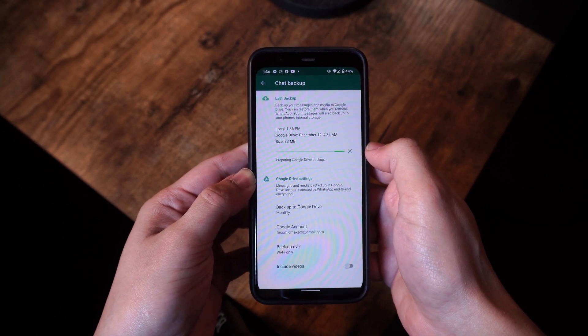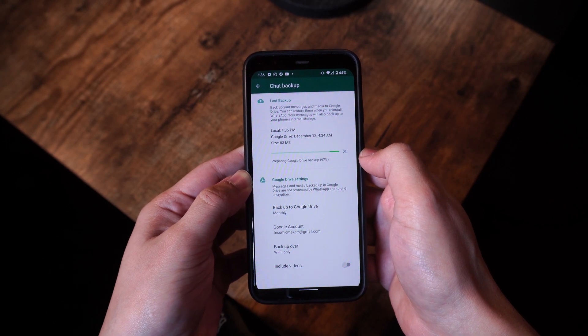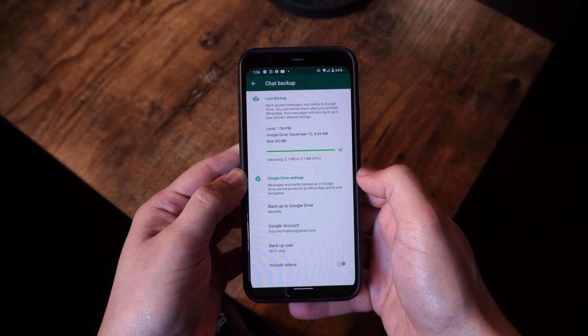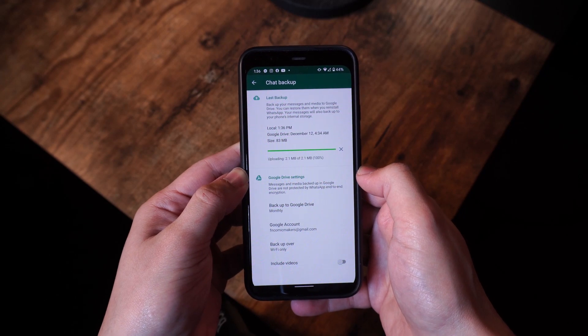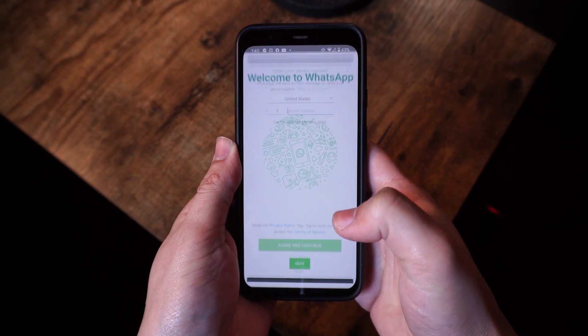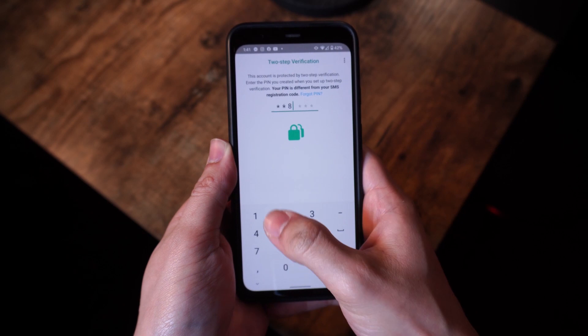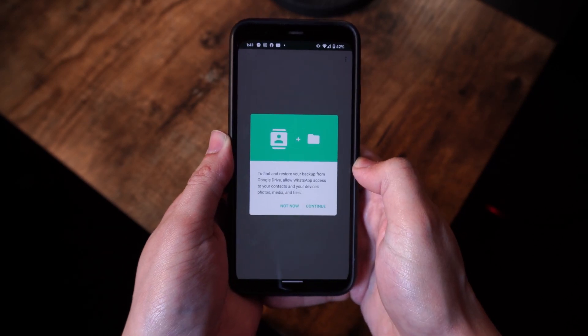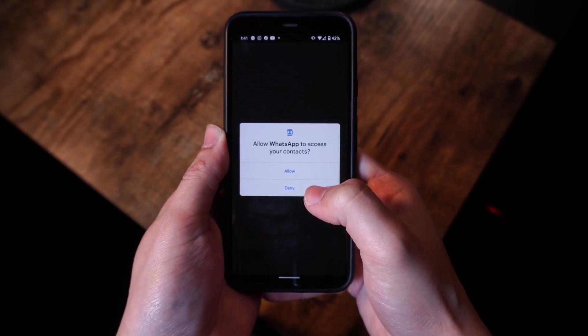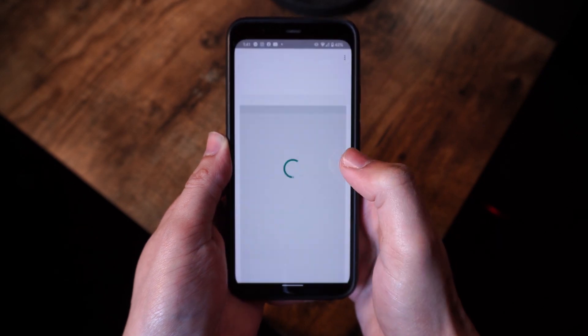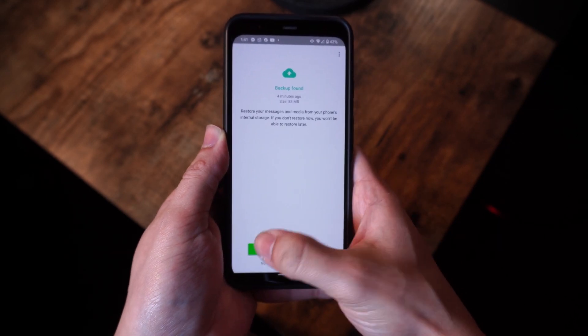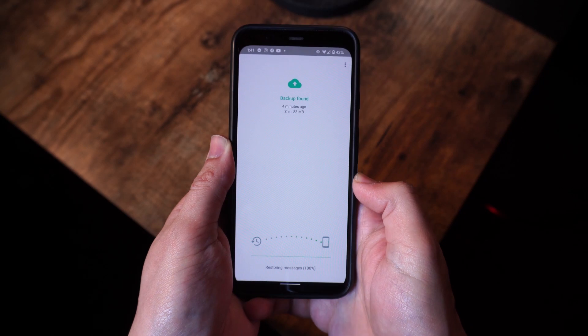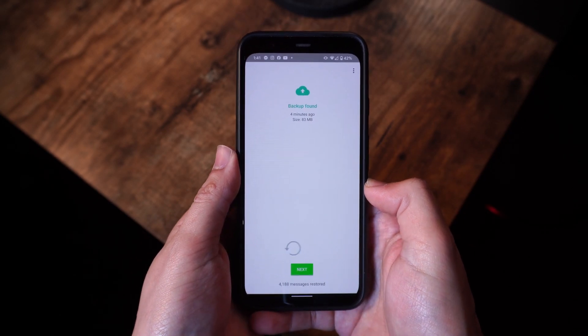To learn how to restore WhatsApp backup from Google Drive, you have to set up a WhatsApp account as well. So make sure to uninstall it and install it back again onto your phone if you're using the same device. And while setting up your WhatsApp account, the device will automatically detect the previous Google Drive backup, and it will provide an option to restore it directly from there. Then tap on the restore button, and wait for a little while as your data would be retrieved.